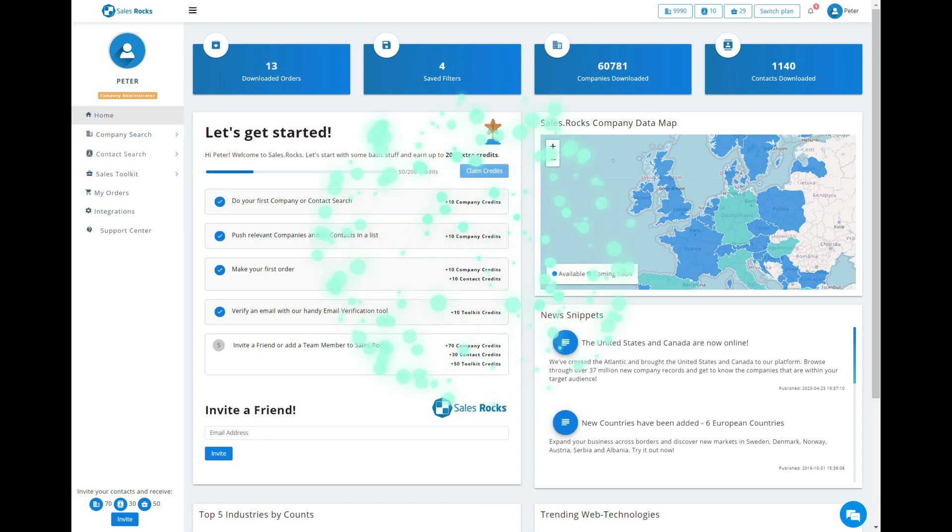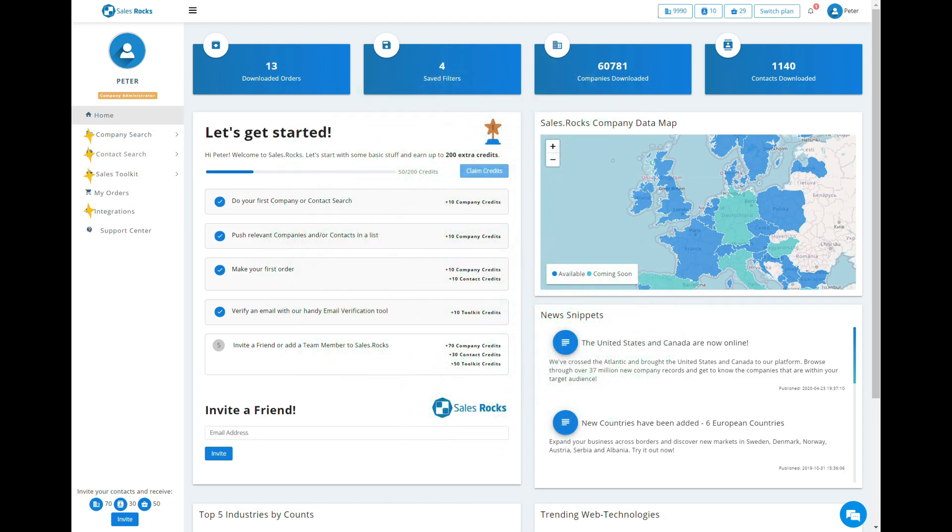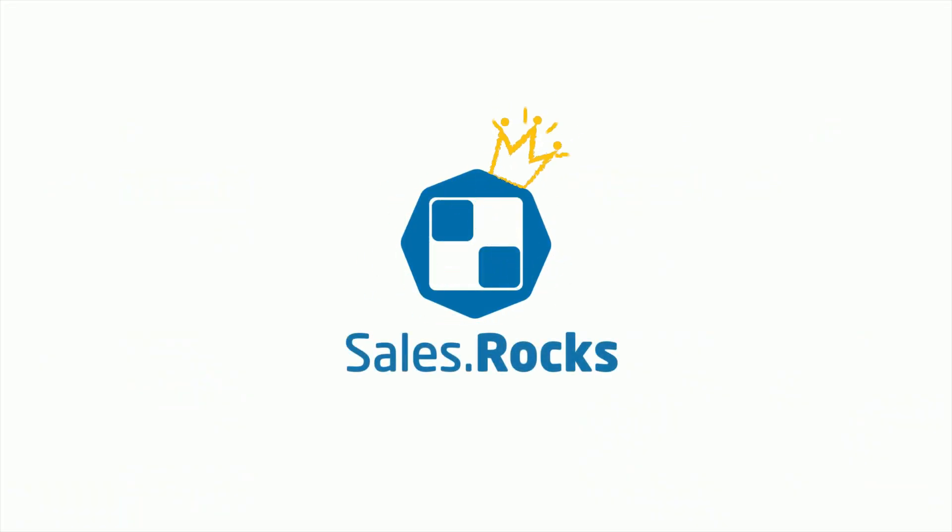And voila! Now you know everything SalesRocks to start off on the right track. There's much more to come at SalesRocks, so hop on and stay tuned!